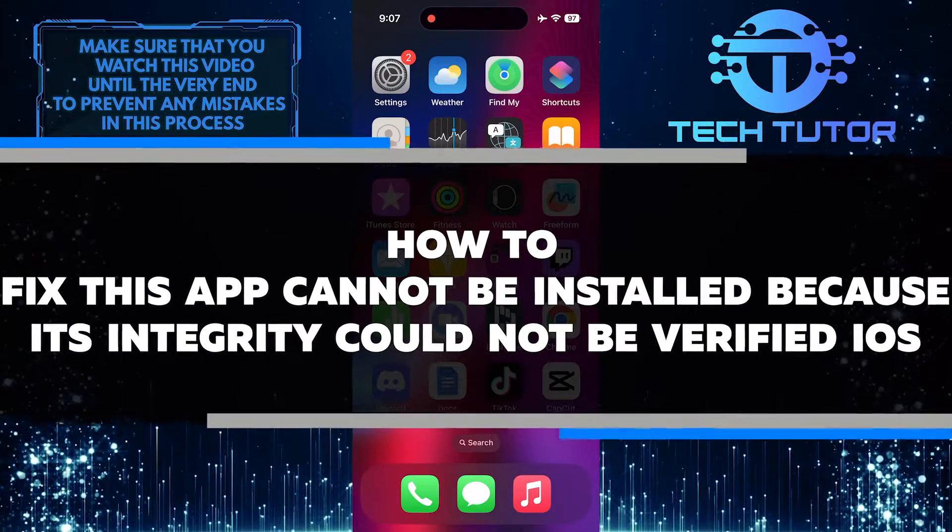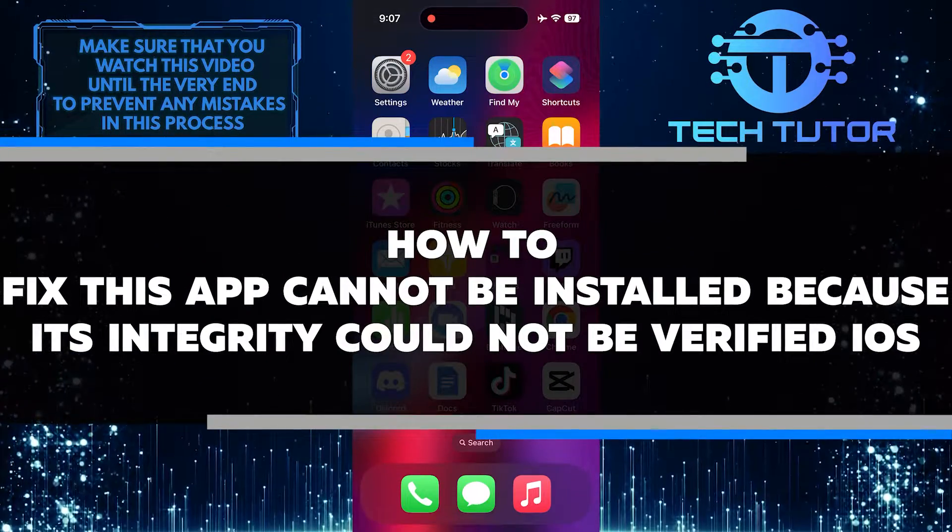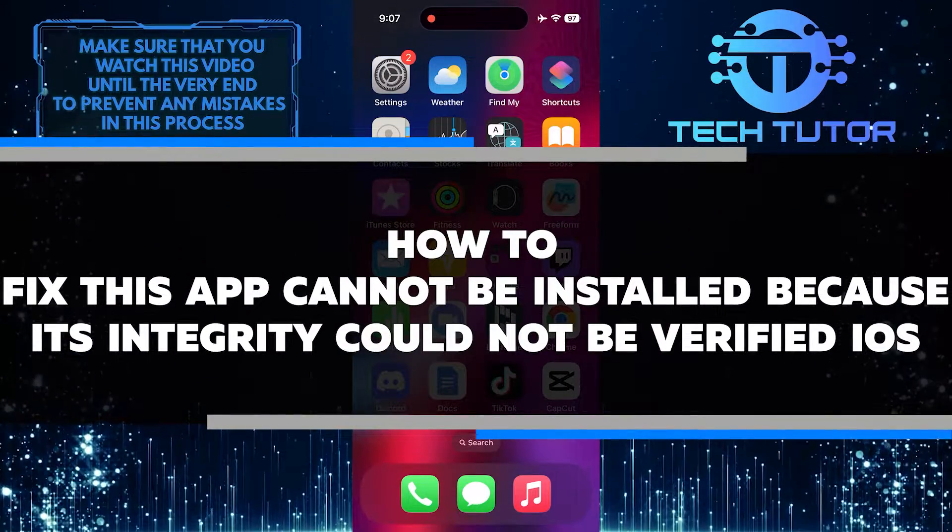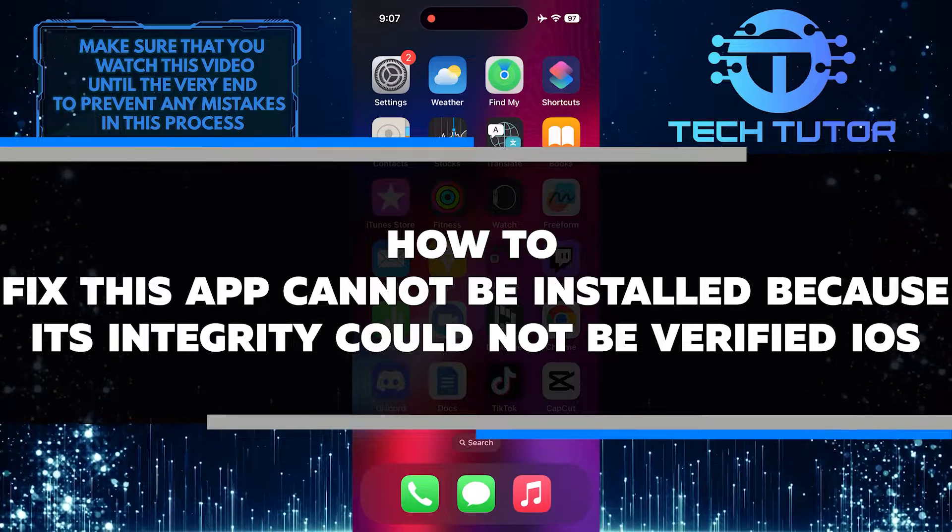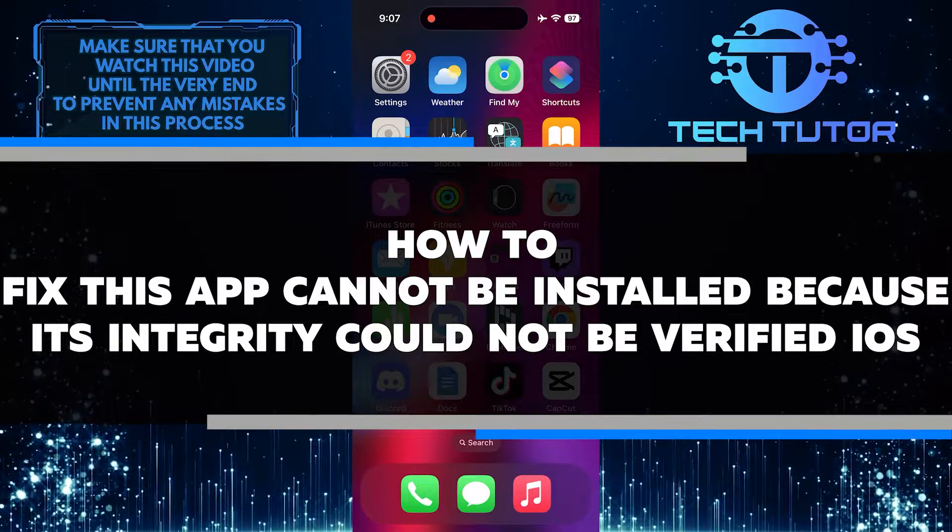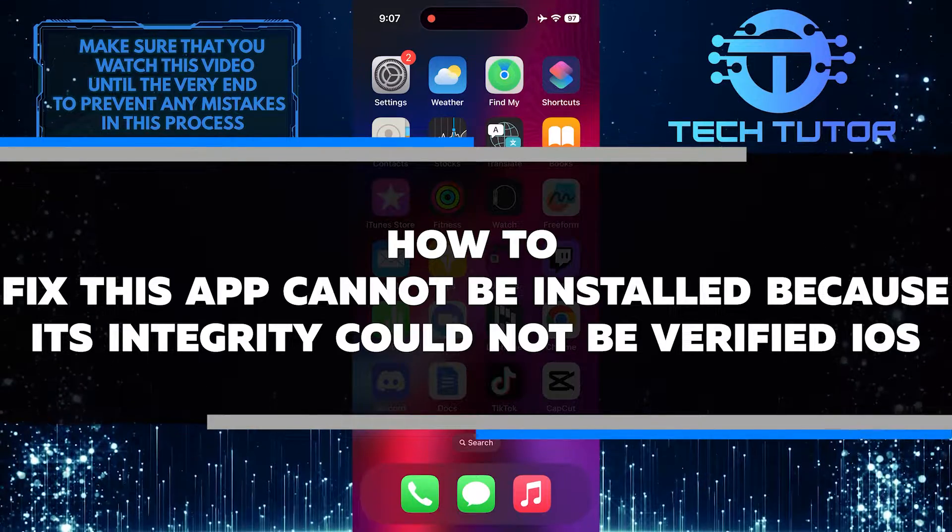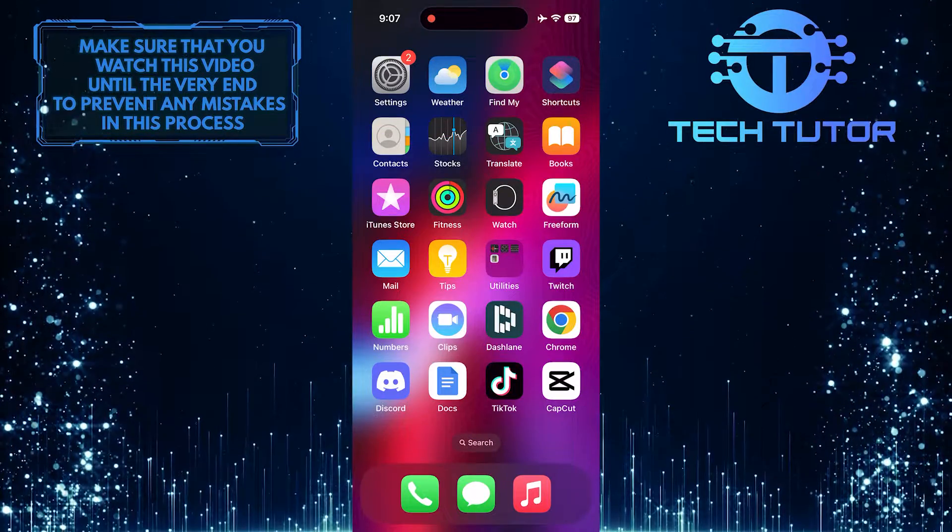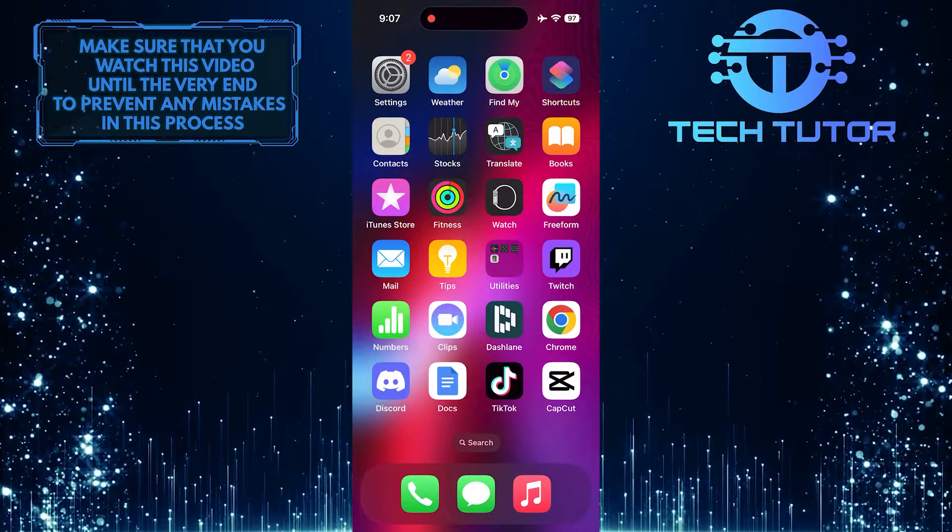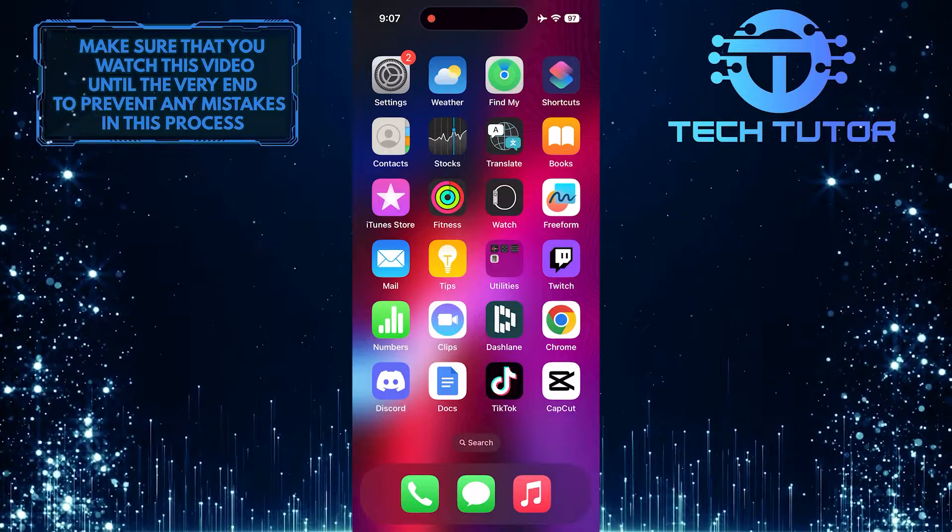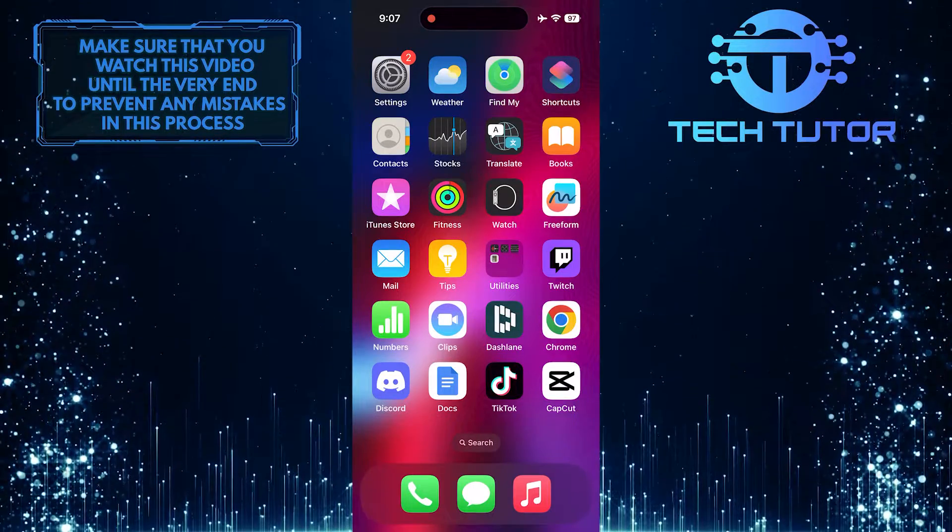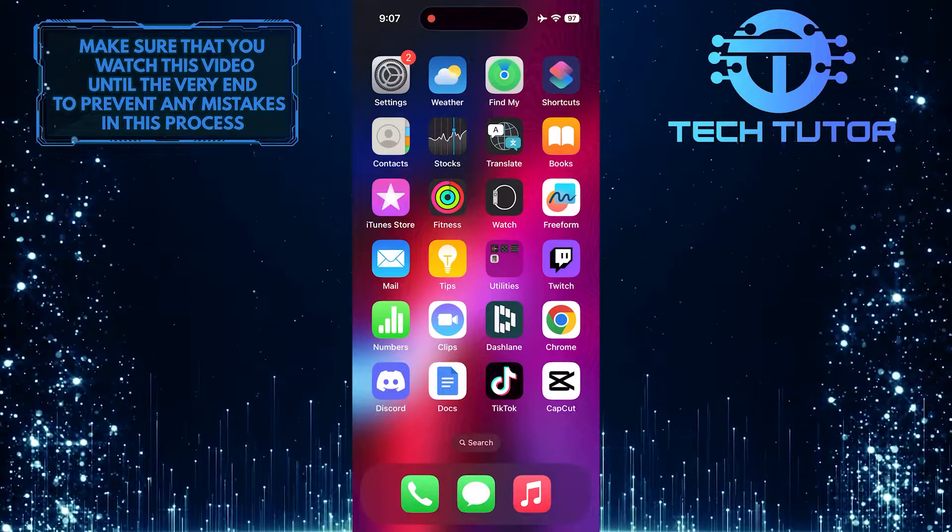In this short tutorial, I will show you how to fix the issue when your iPhone displays the message: this app cannot be installed because its integrity could not be verified. This problem can occur due to various reasons, but it can usually be resolved by following a few simple steps.